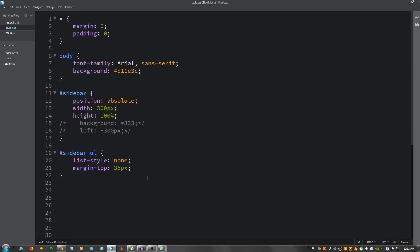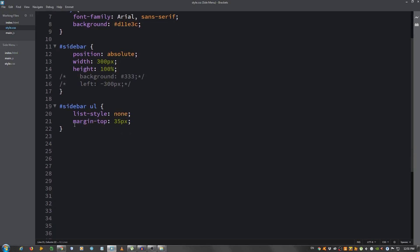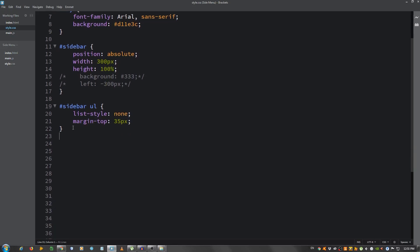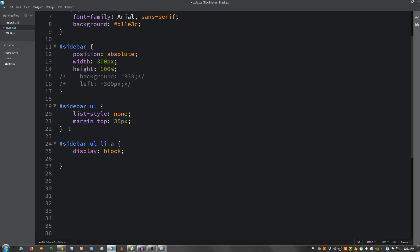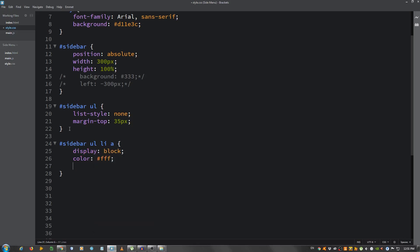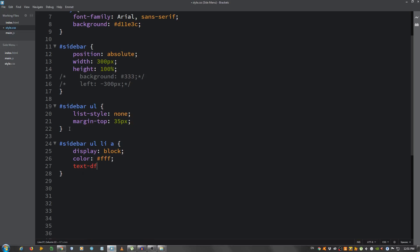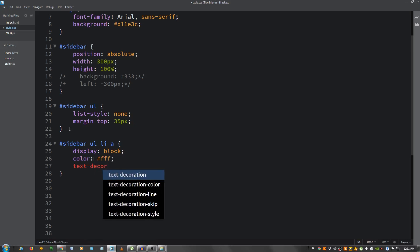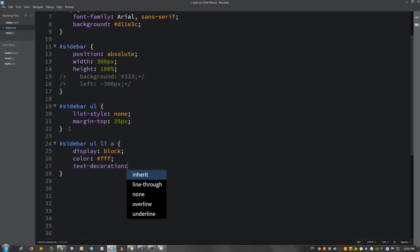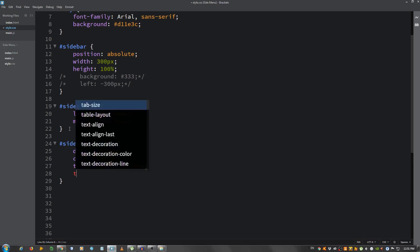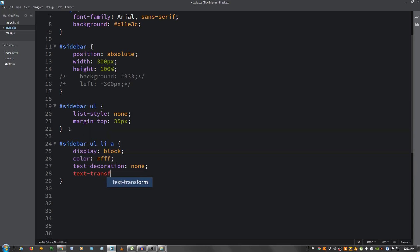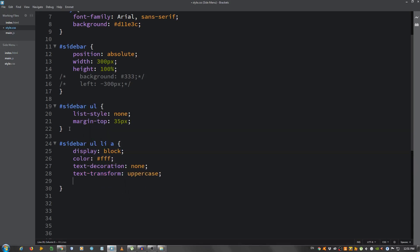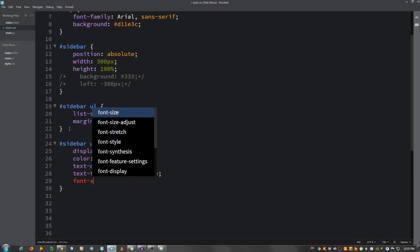Now let's select the links, so sidebar ul li a. And give them a display of block, a color of white so FFF, text decoration none that will remove the underline, text transform make it uppercase, a font size make it a little bigger let's say 20 pixels.